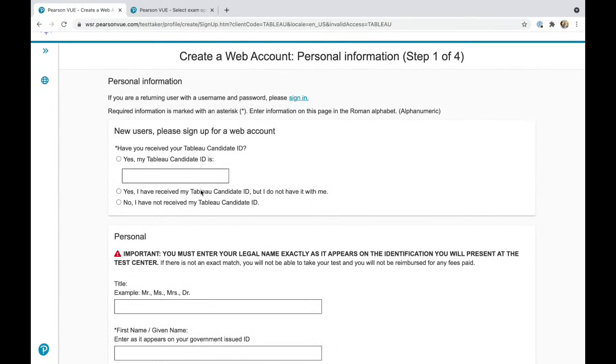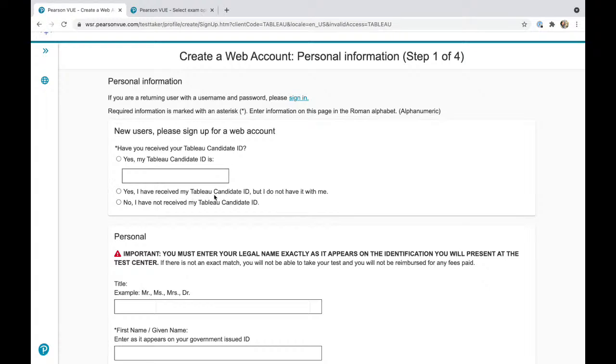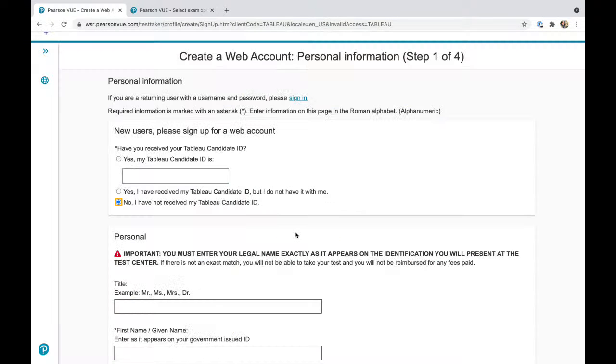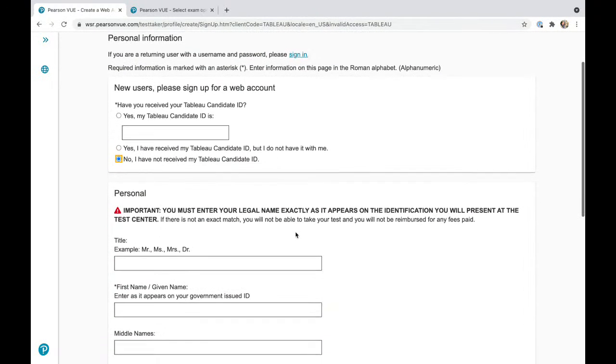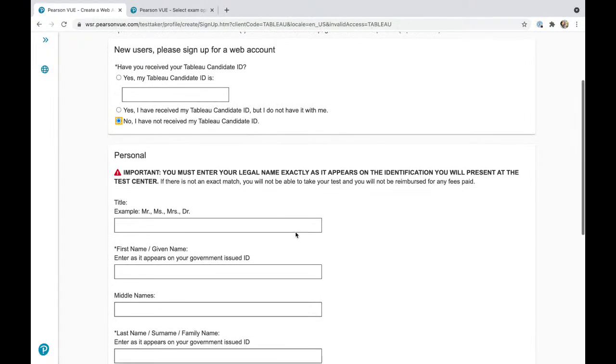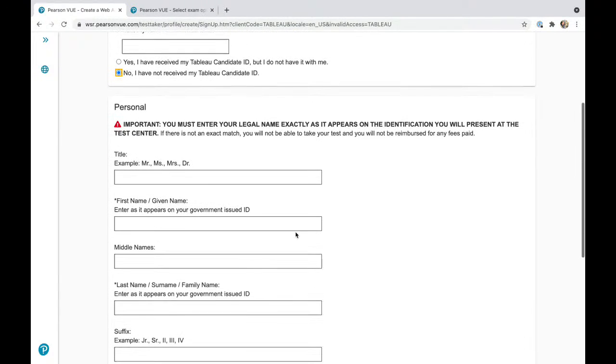For this question, I got a comment from a new user about signing up for a web account. If you have taken an exam previously, that's what it's referring to. Just press no, I didn't receive a Tableau candidate ID.